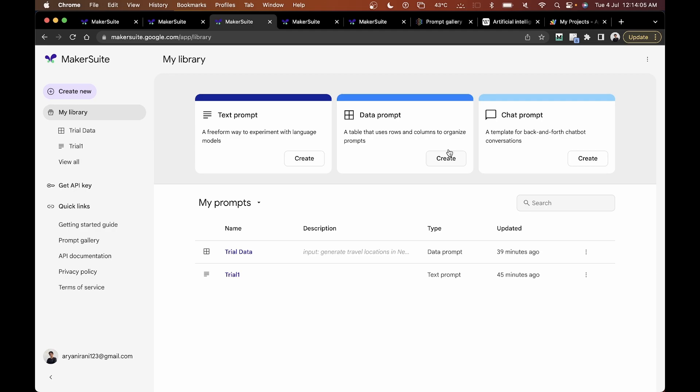We'll be combining the PaLM API with Google Apps Script to pass prompts from your Google Apps Script editor and get a reply.